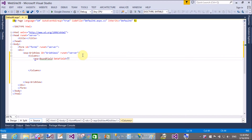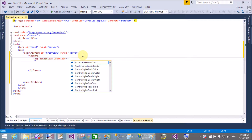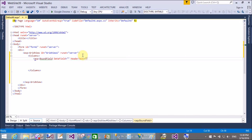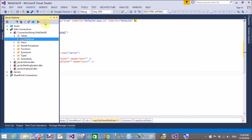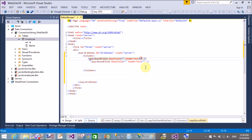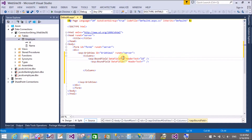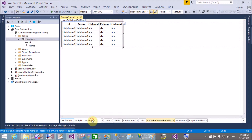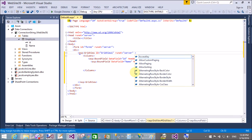Here we have a GridView control and I want to bind it with the SqlDataReader control, because SqlDataReader is also a data source control. There are various data source controls available in ASP.NET, such as DataSet, DataTable, and many more. Here we will use SqlDataReader, which does not support paging capabilities.